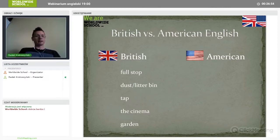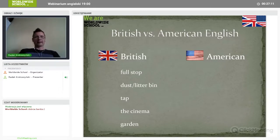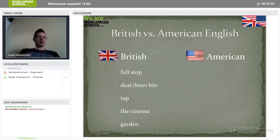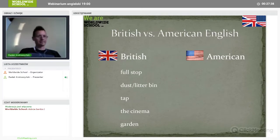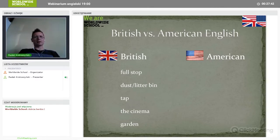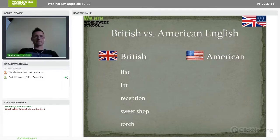'Tap' — water runs from it in the kitchen or bathroom — in American is sometimes called a 'faucet,' depending on the region. 'Cinema' — another classic — in American is a 'movie theater.' And 'garden' — the more American word starting with Y is 'yard.' So: tap/faucet, cinema/movie theater, garden/yard.